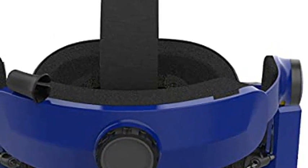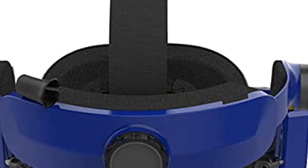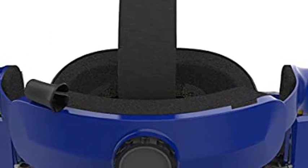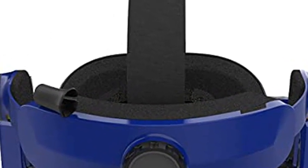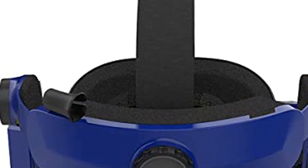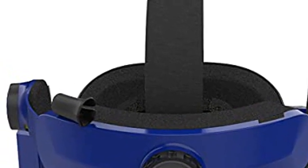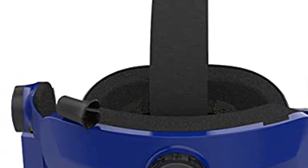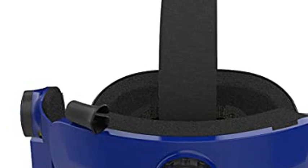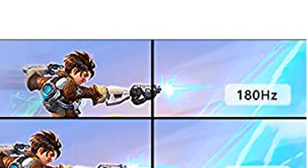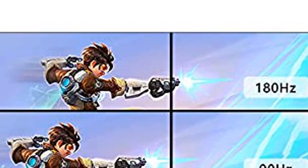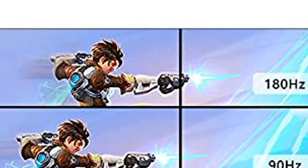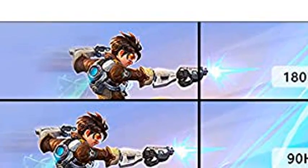VR resolution redefined. Dual custom low-persistence liquid crystal panels with a stunning total resolution of 5120 x 1440 set new standards in quality and immersion. Say goodbye to the dreaded screen door effect, ghosting, and smear, as those effects are virtually invisible.